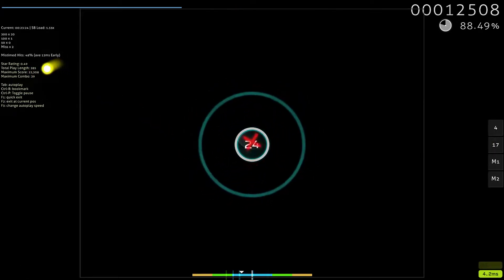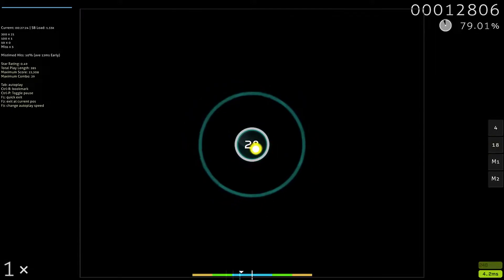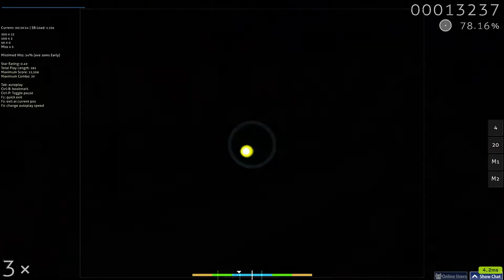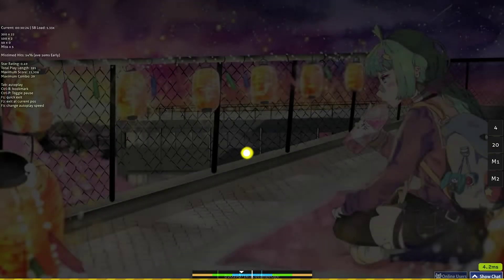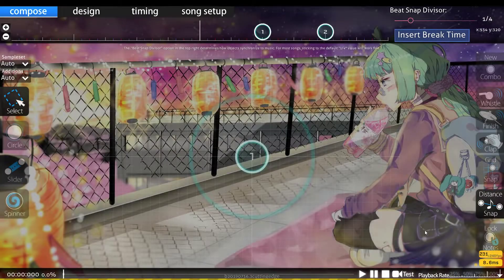So notice, if I look here, it says I'm hitting an average of 12 milliseconds early. So 16 is what it shows there.